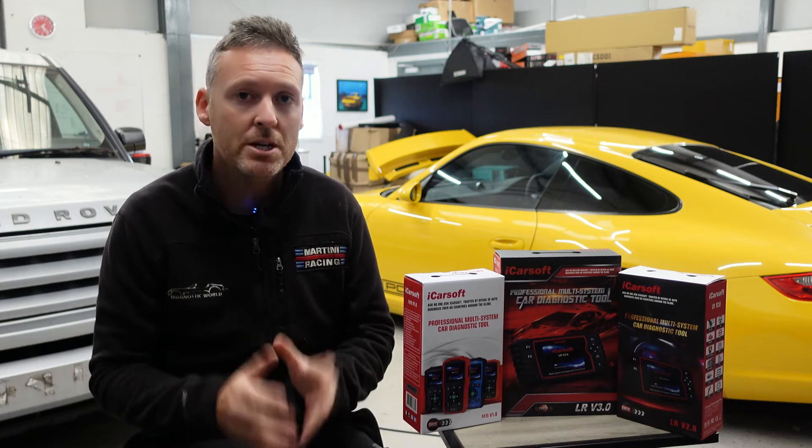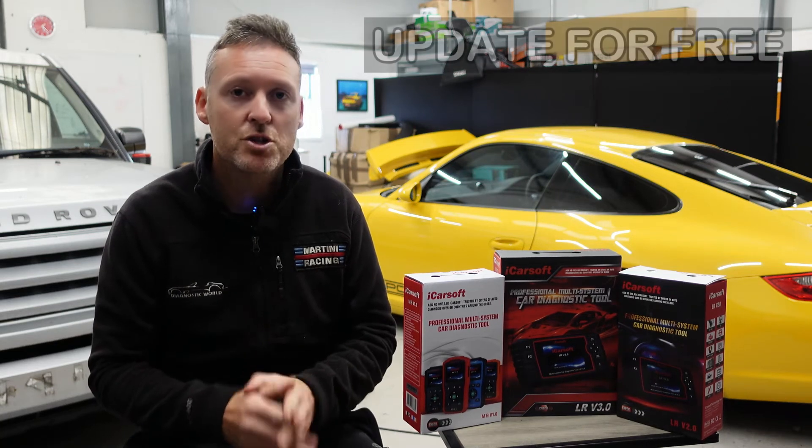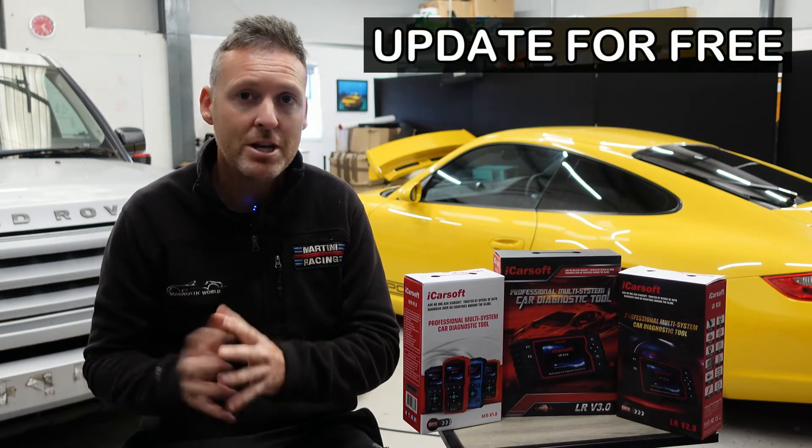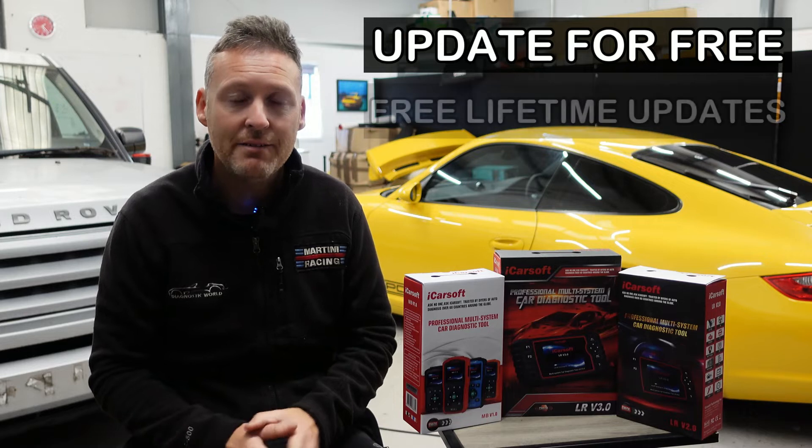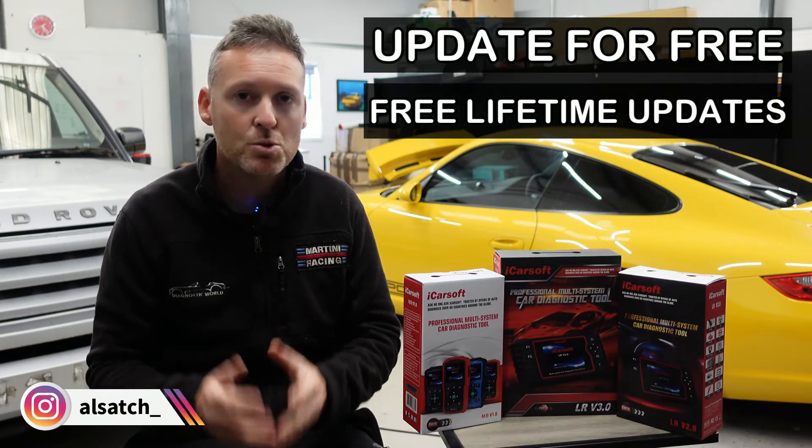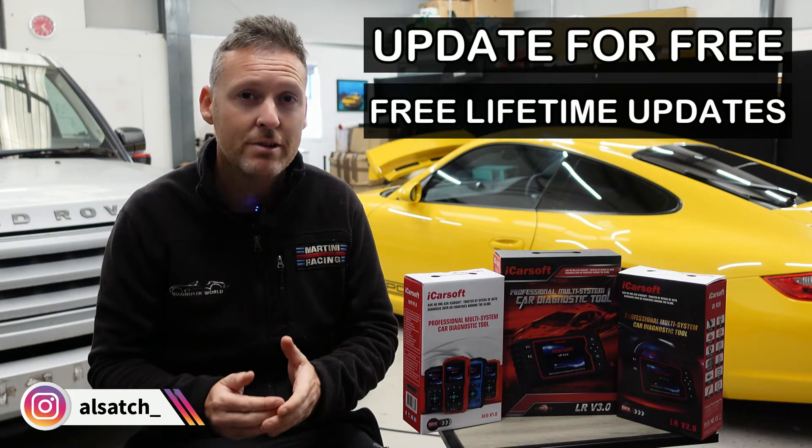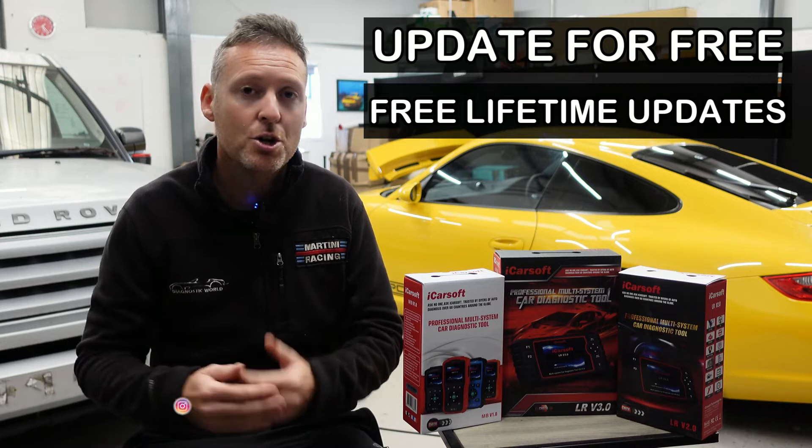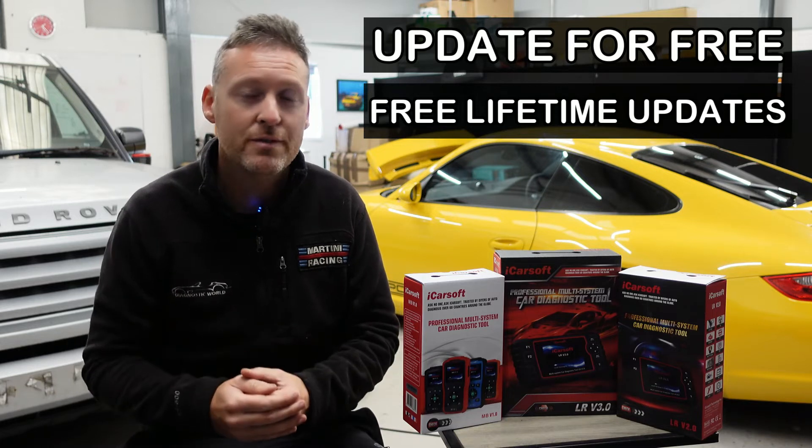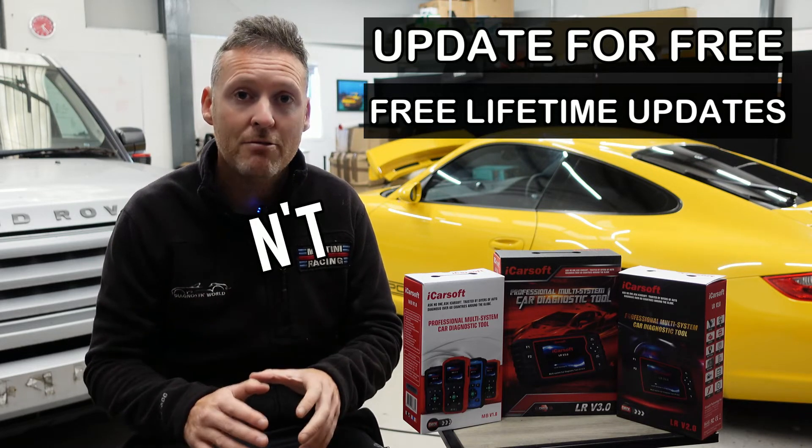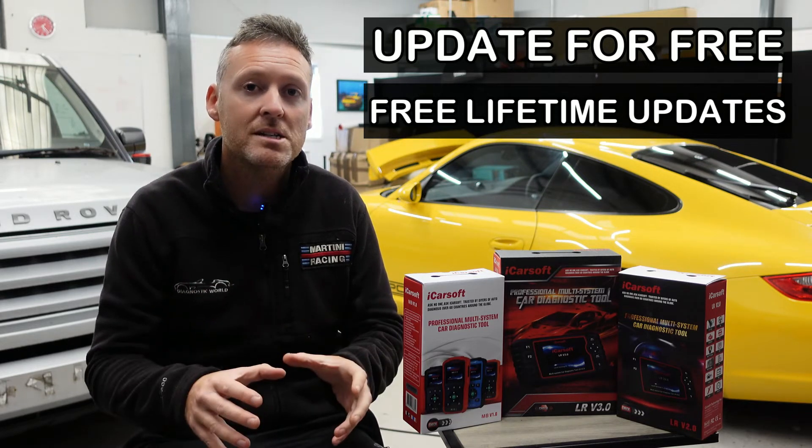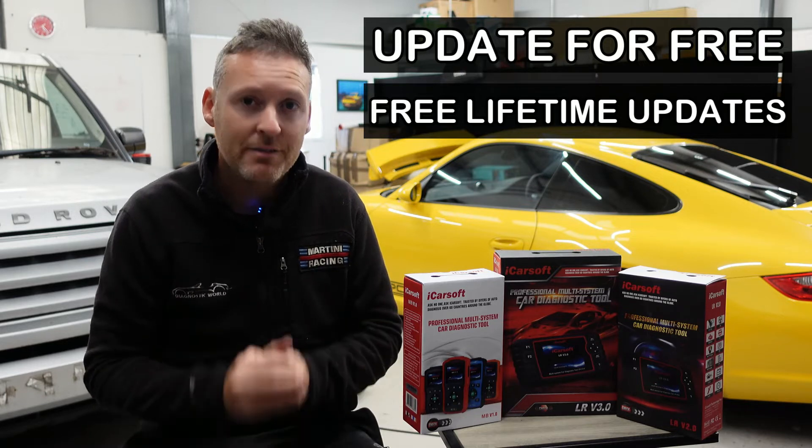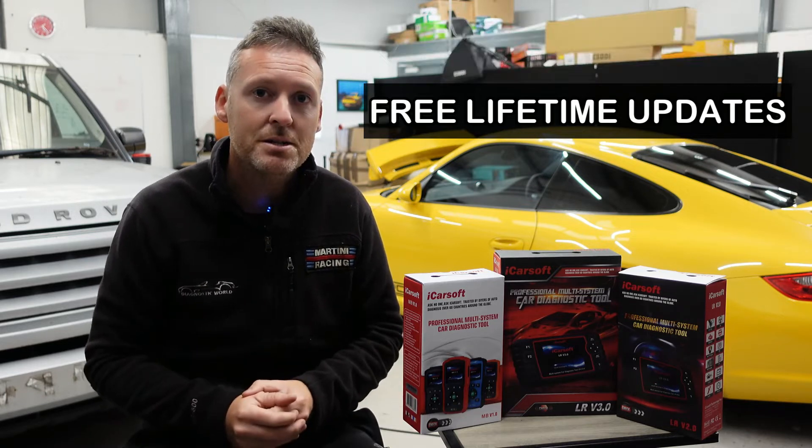I'm going to show you how you can update your iCarsoft tool for free and get free updates for life. Some online sellers and sharks will charge you for the privilege of updating your tool and then charge you a monthly cost for updating it. Don't go down that route, follow this guide and you'll get free updates for life. Let's get into it.